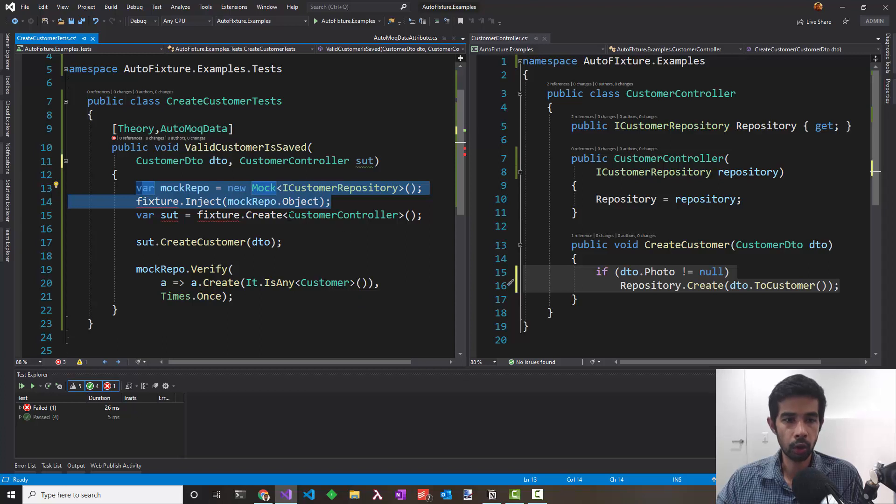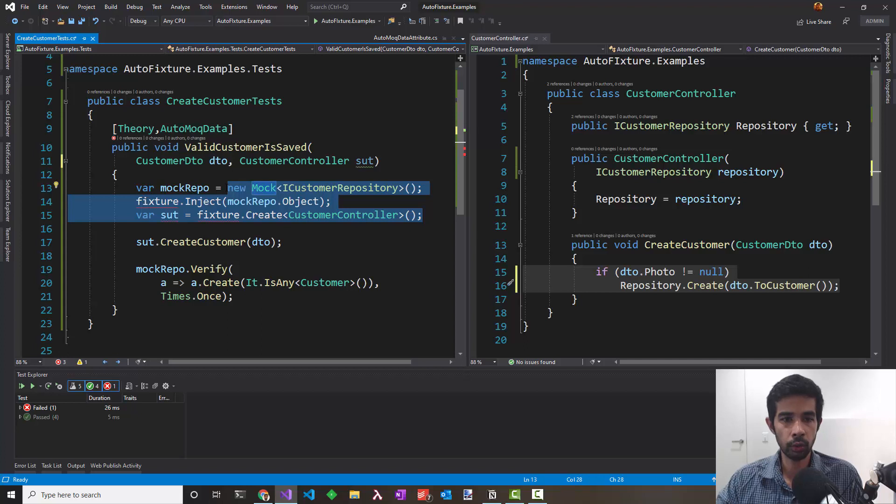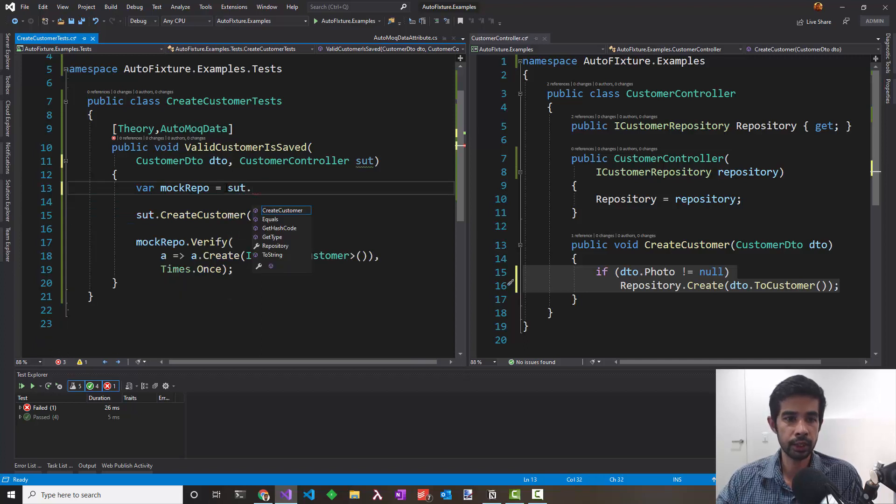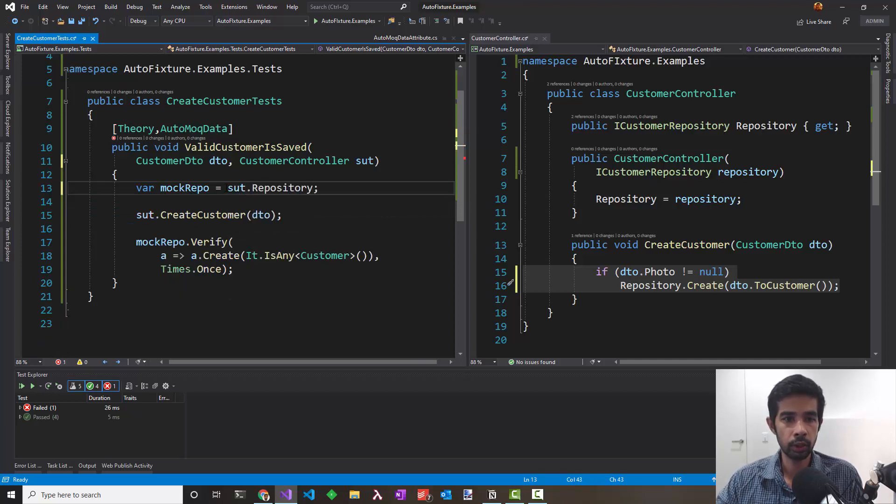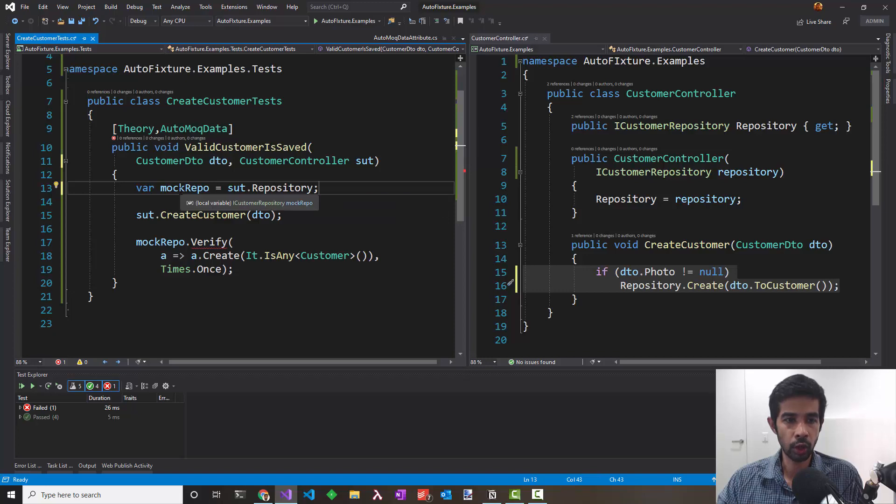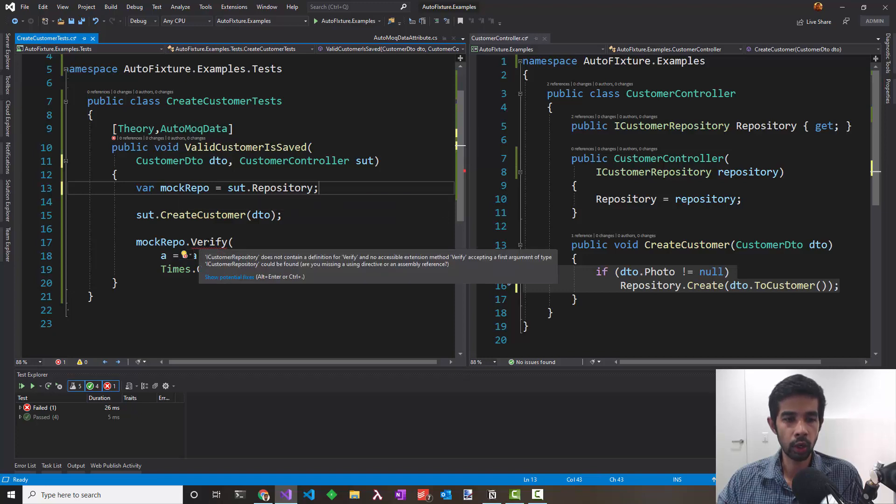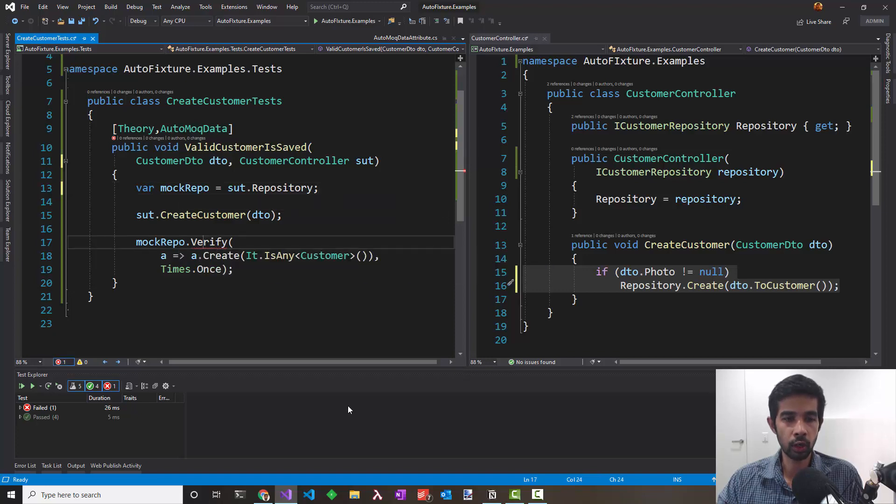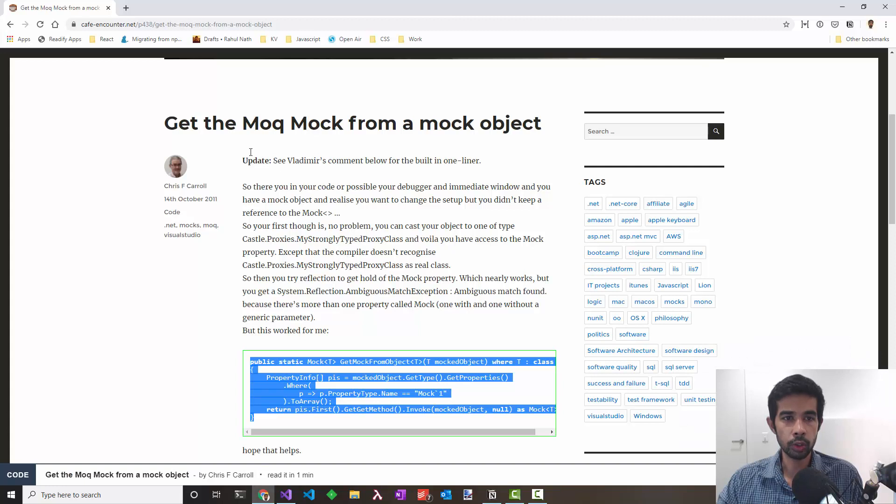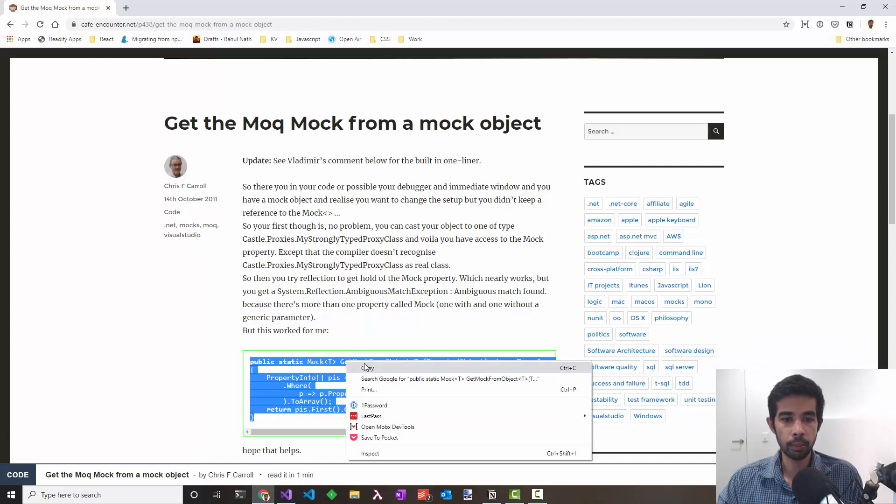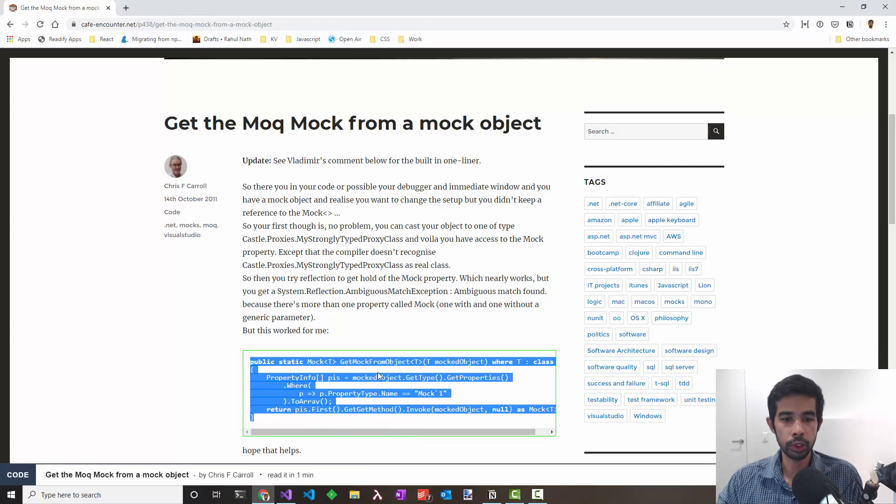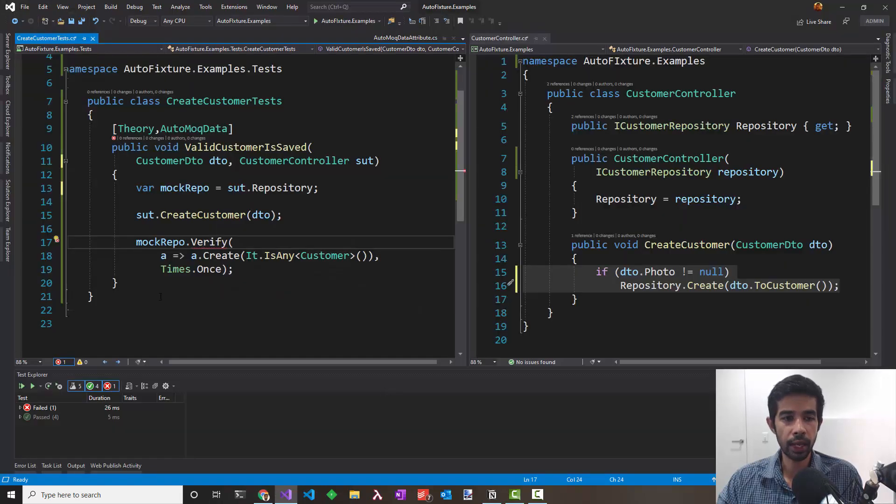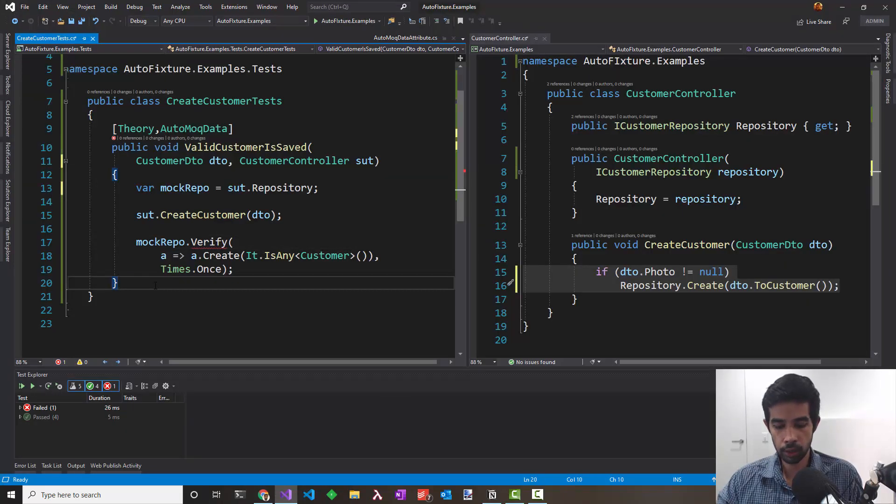We could try getting the mock repo from the controller because it's exposed as a property. So I could remove that and say sut.Repository. But then that's an ICustomerRepository and it's not a mock object, so we cannot run the verify calls on that. From this blog post, 'Getting the Mock from the Mock Object,' there's a method which uses reflection to get back the mock object. Let's see if that helps us.